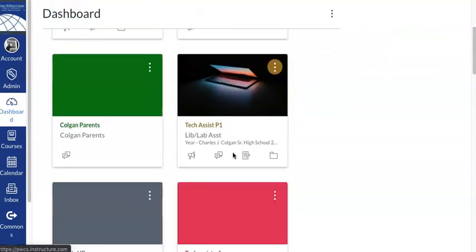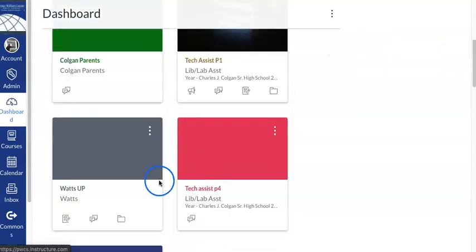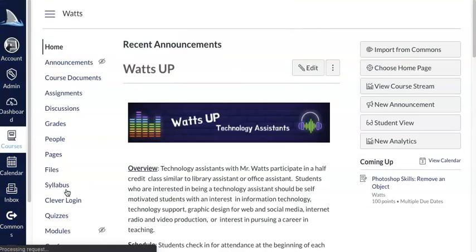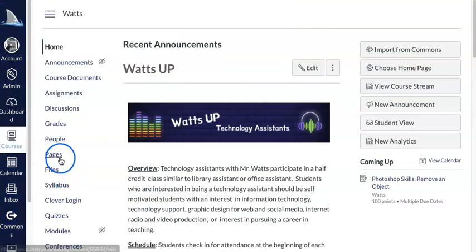So we're going to go down to our course. I'm going to use a course that I've made up that I have my daughter enrolled in so that we can see what it's like from a student perspective.